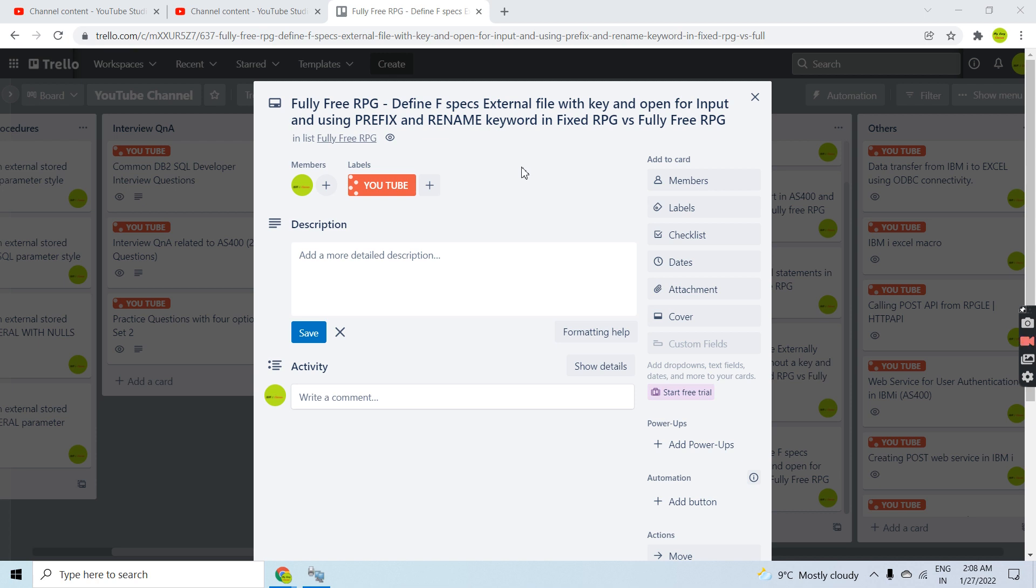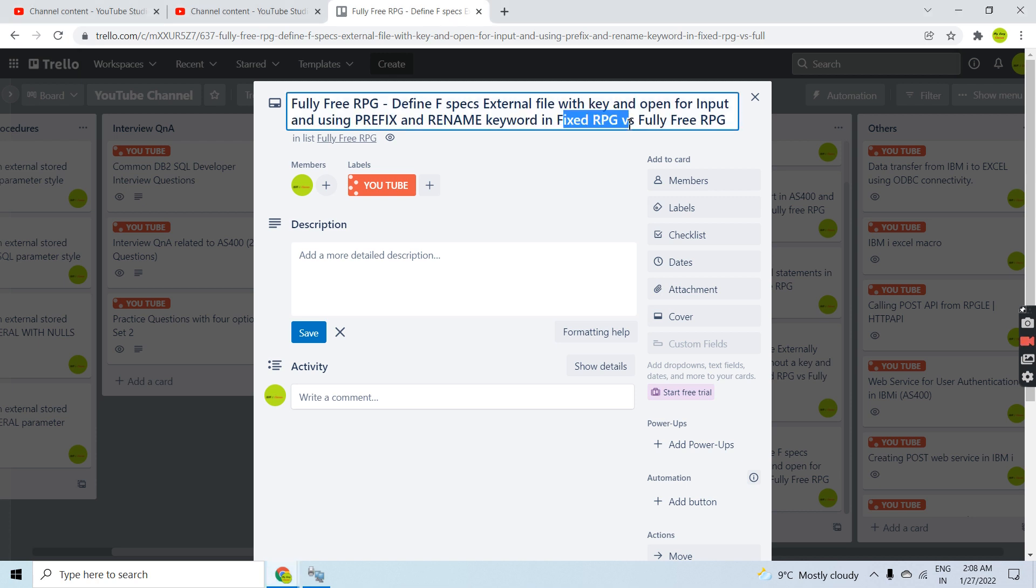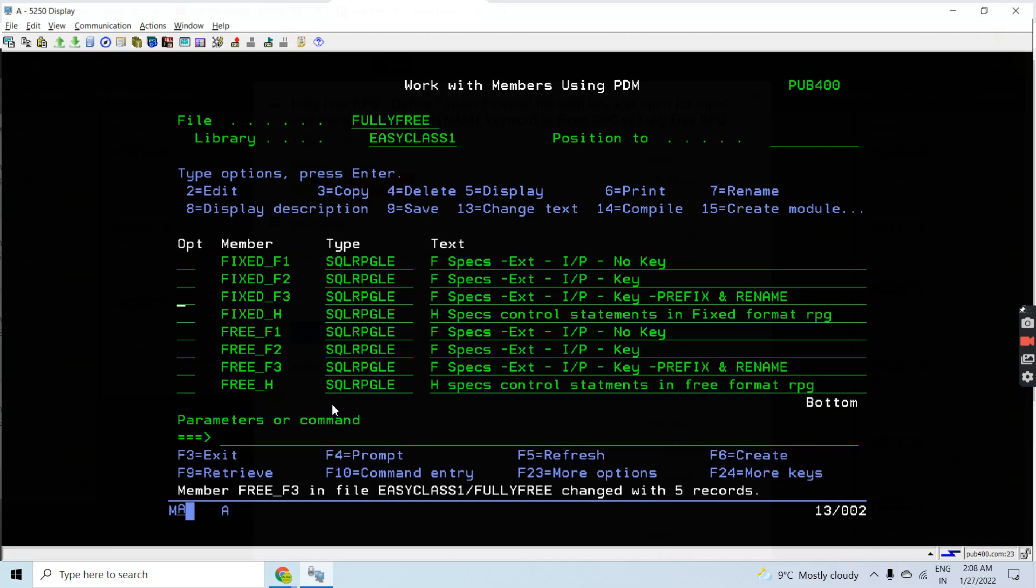Prefix is basically used for renaming the file field names and rename is used for renaming the file record format name. I'll declare them in fixed RPG versus fully free RPG. Let me show you the demo.